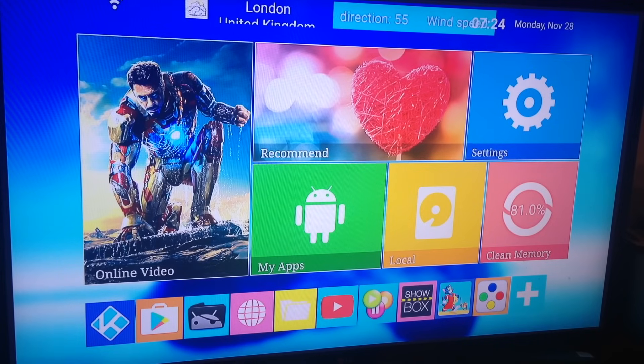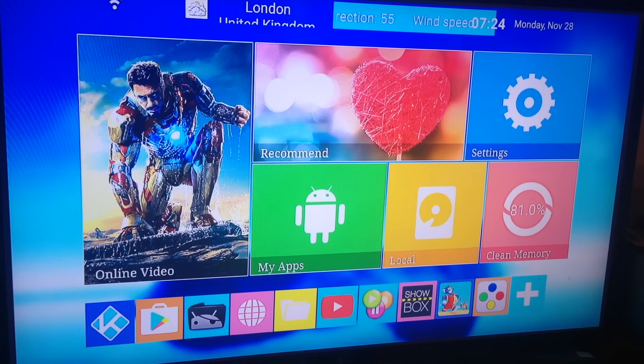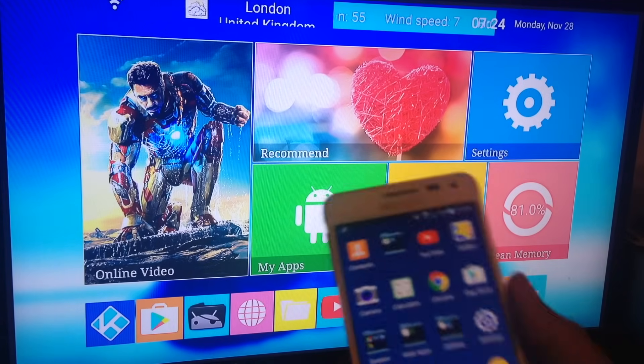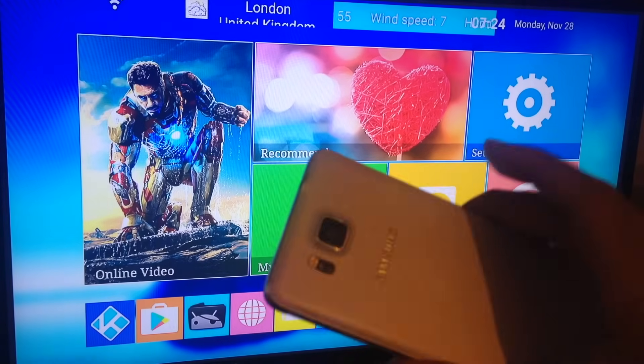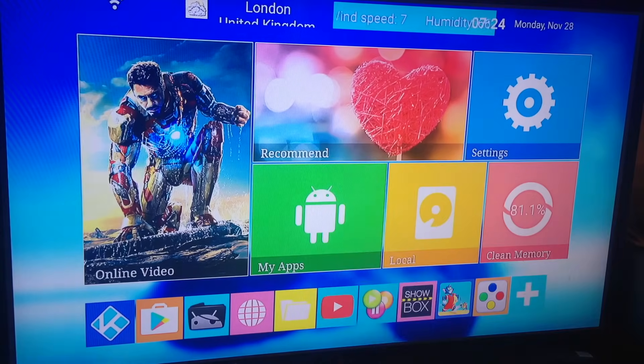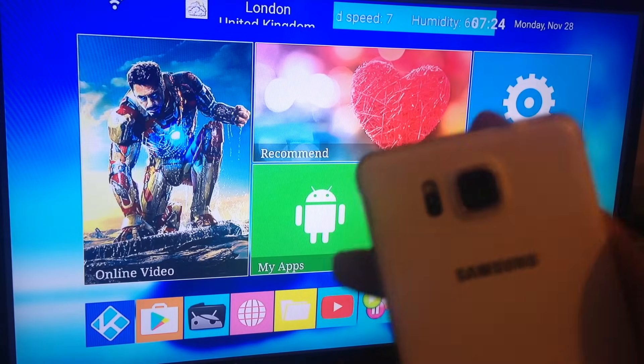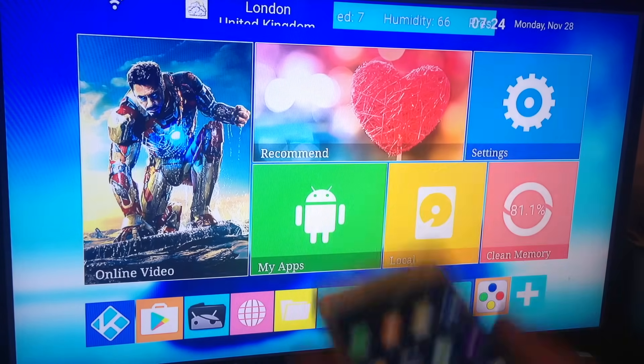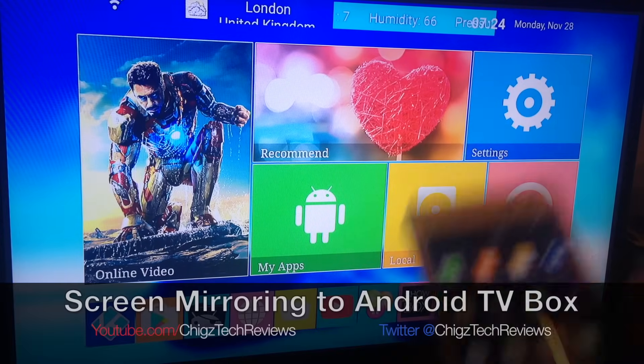What's up guys, Chiggs here from Chiggs Tech Reviews. Today I'm going to show you how to mirror your Android phone. This is my Samsung Galaxy Alpha and I'm going to show you how you can mirror this screen